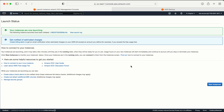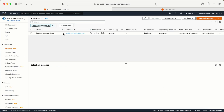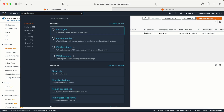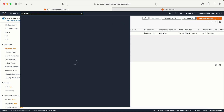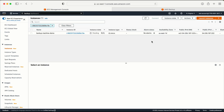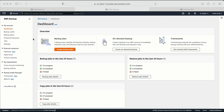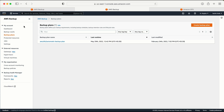Step 1 is complete — we have created an EC2 machine. Now in the next part, we need to go to the AWS Backup service. Type 'backup' in the search bar and open AWS Backup. On the left-hand side there are options like Dashboard, Backup Vault, Backup Plan, Protected Resources, and Jobs. To create a backup, we first need to create a Backup Plan.